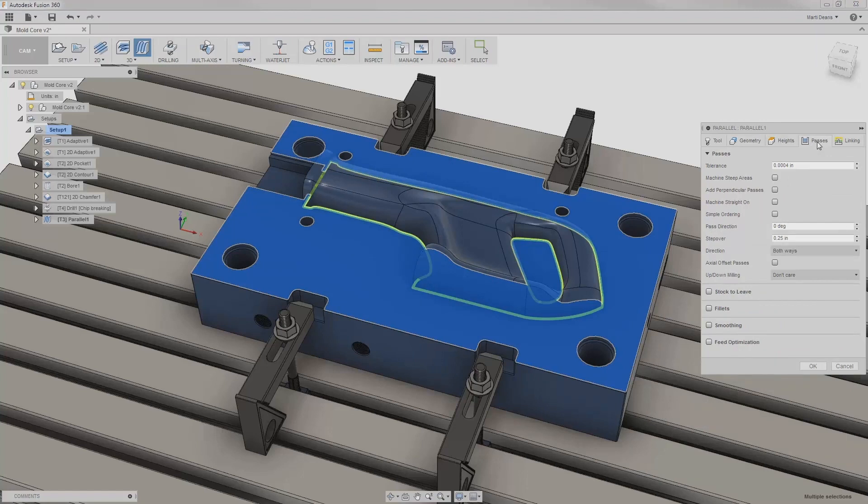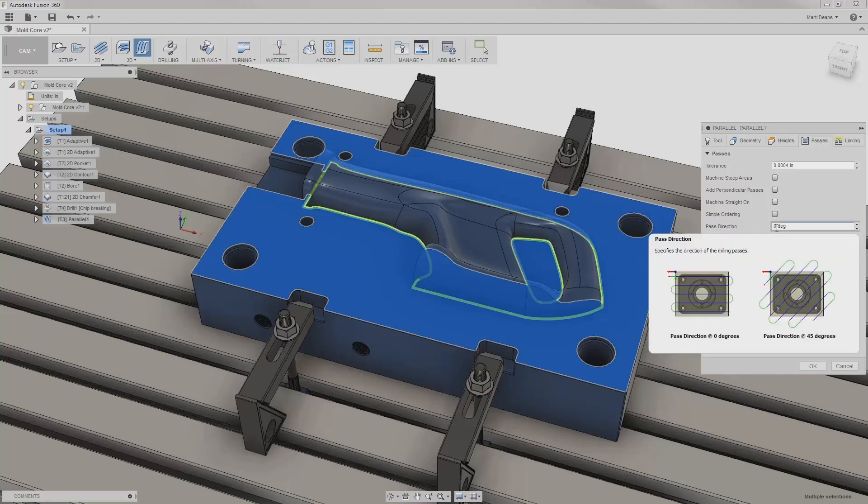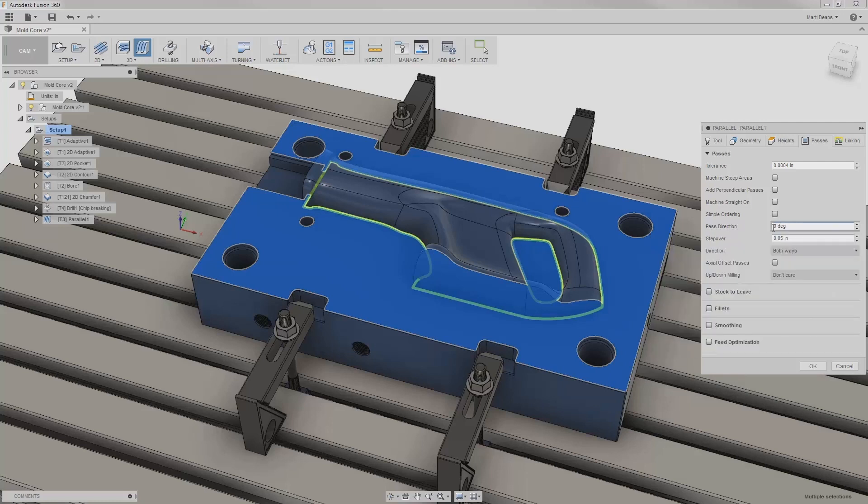In passes, I'll first set my stepover to something reasonable like 50 thousandths. Then I can adjust the path direction of the parallel passes. Zero degrees is the default, and points along the x-axis of my setup. Most of the features on the saw body vary along the y-axis, so I'll change this to 90 degrees.